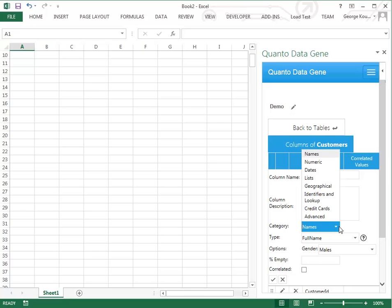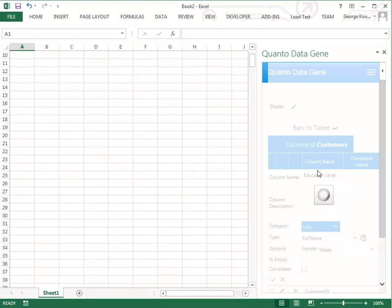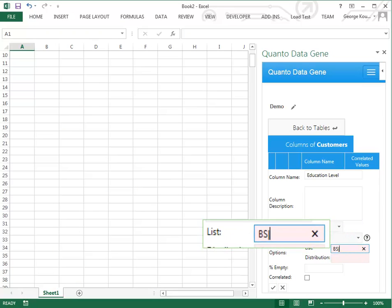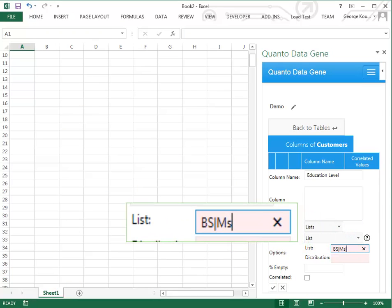Select lists from the category drop-down. Type the values separated by the vertical pipe character.